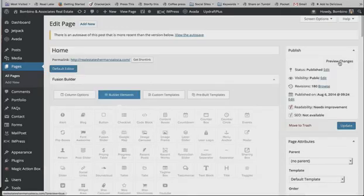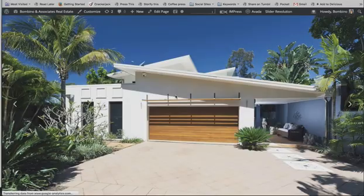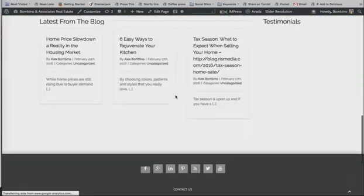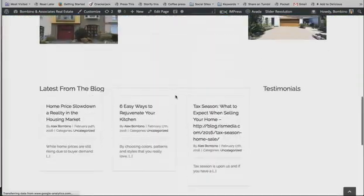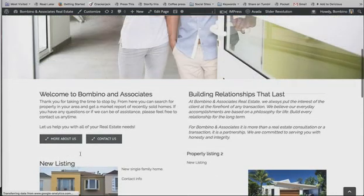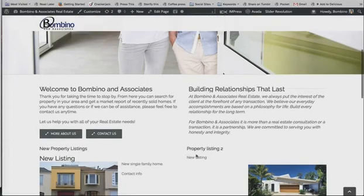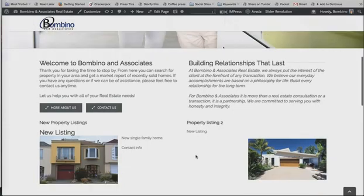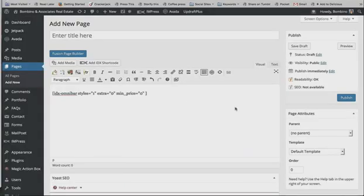Now we'll preview it and see what it looks like — and there we go, we have our two listings. It doesn't look perfect because I didn't style it. I would make the headlines a little bigger, maybe 24 pixels to stand out, and align the text either below the images or to the left.